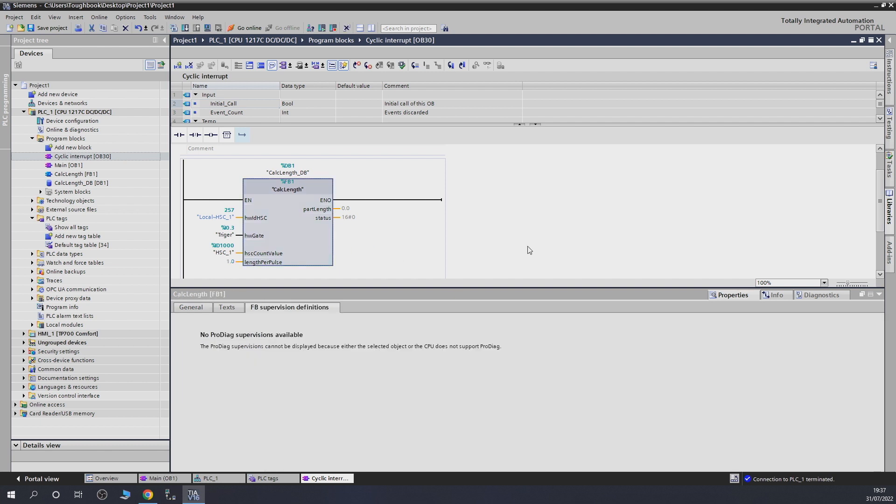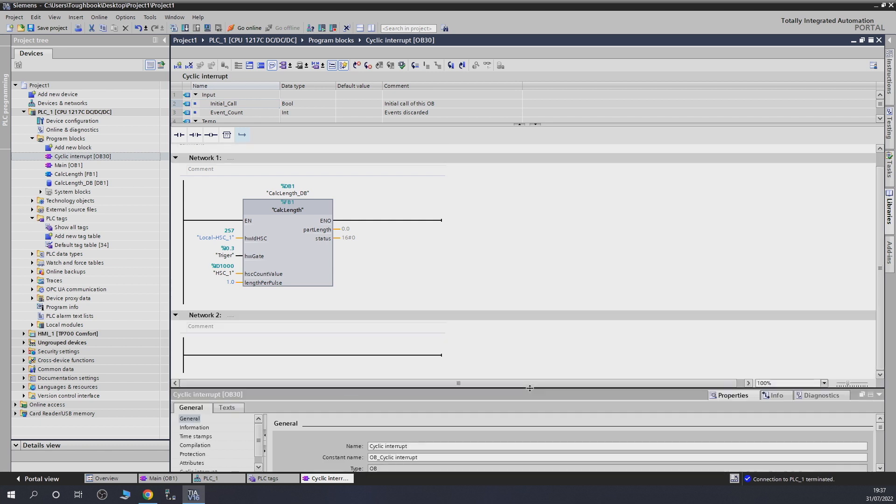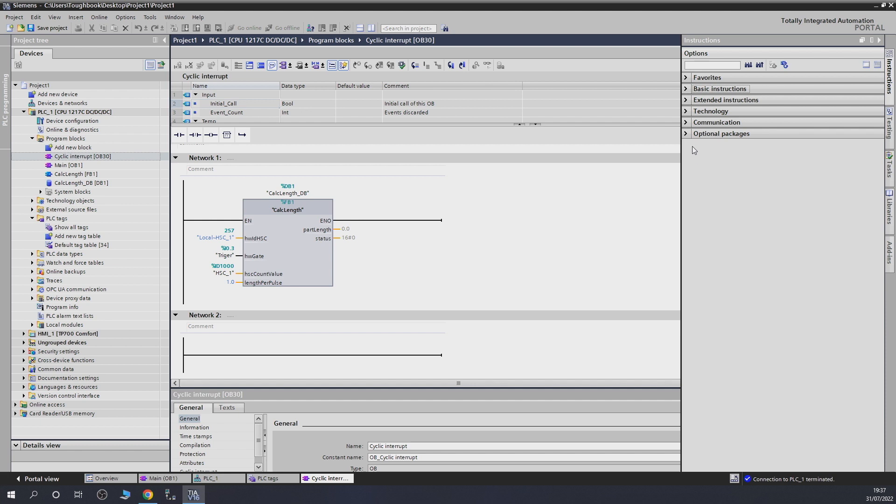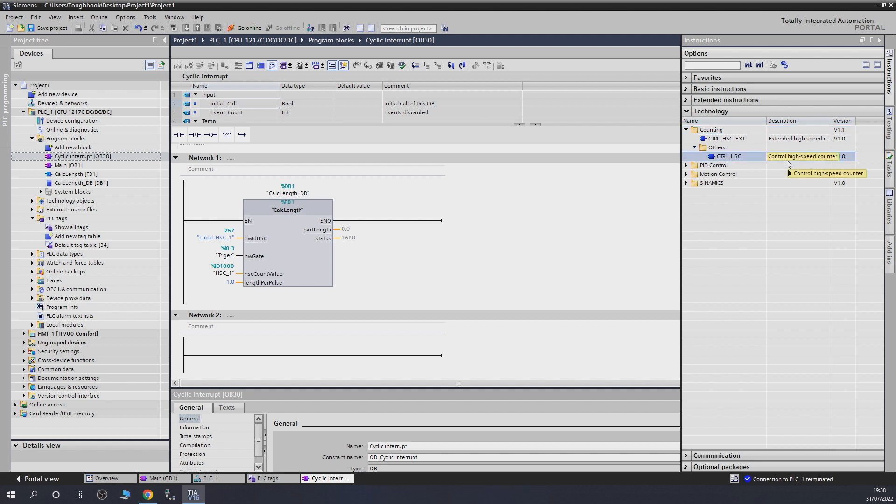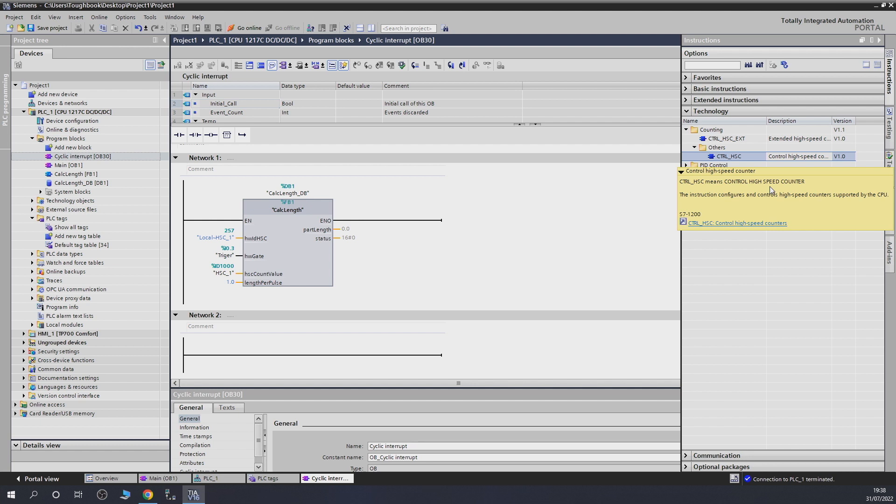Having done that, another thing what we need to do, we're going to need to reset every time we have finished the measurement, the gate will go low and we need to reset the counter back to zero. So, for that, what we're going to do, we're going to go into instructions, go into technology, counting, and then go into others. And as you can see in here, which is a high-speed counter, which gives us a control.